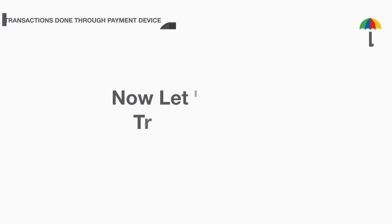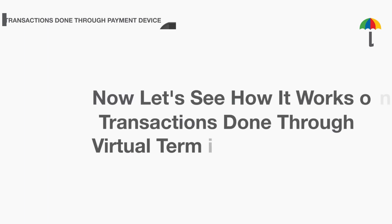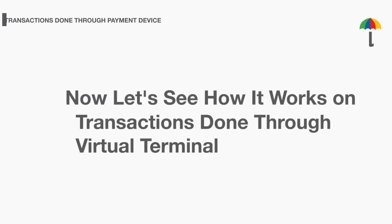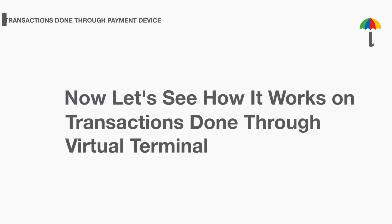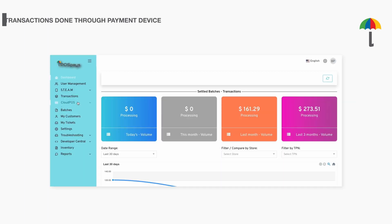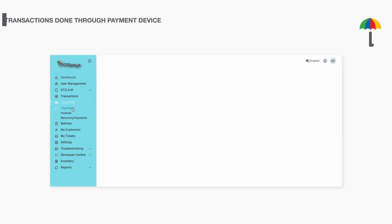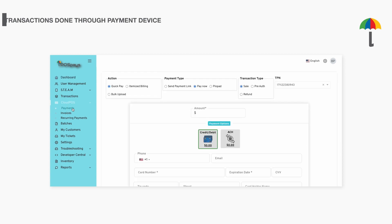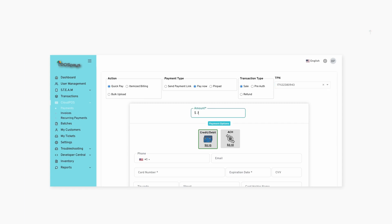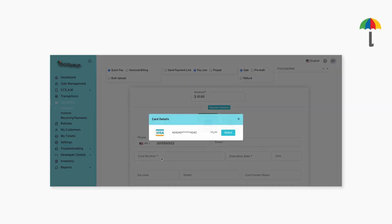Now, let's see how it works on transactions done through Virtual Terminal. Under Cloud POS, select Payments. Select your Cloud POS TPN from the drop-down and enter the transaction amount and the customer's card details.